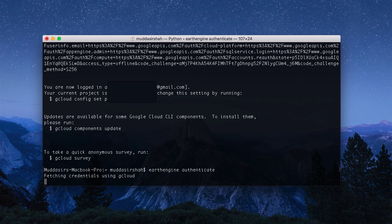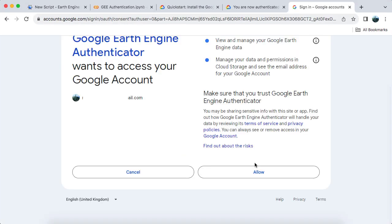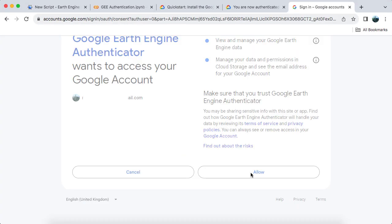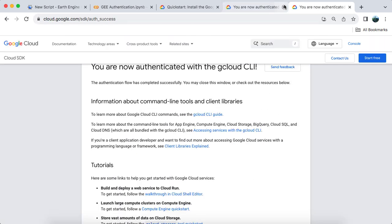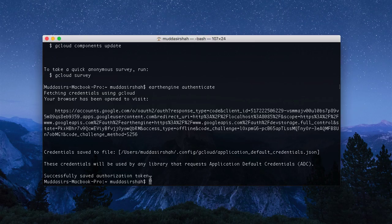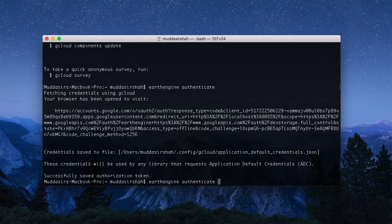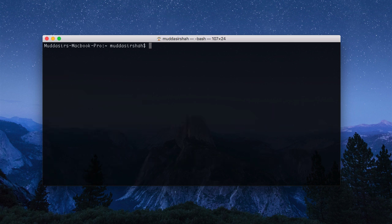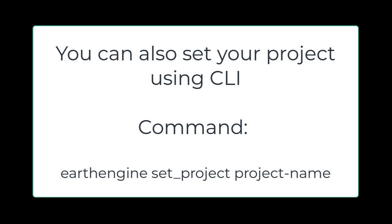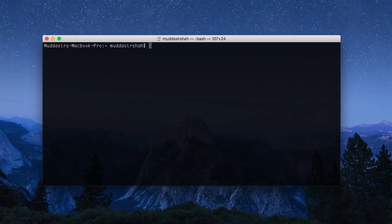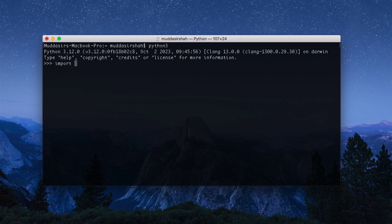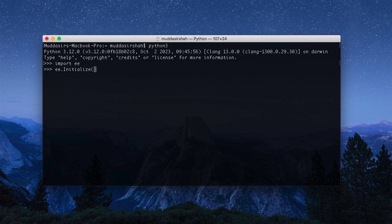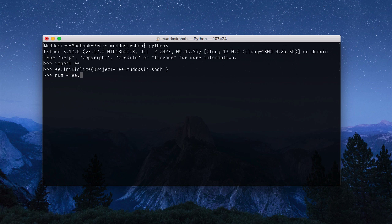A browser window will open. If you're on Linux, it will provide you with a link. Just copy that link and paste it into your browser to authorize. If you've already authenticated an account, you can also use Earth Engine Authenticate double dash force to re-authenticate. Once you're authorized, you can write a Python script, import EE, and then call EE.initialize while providing your project name.